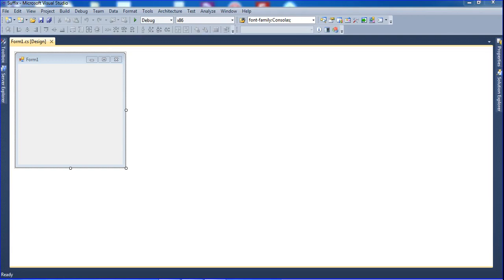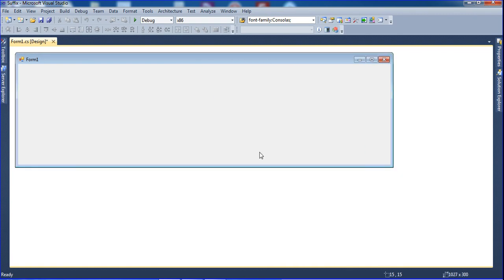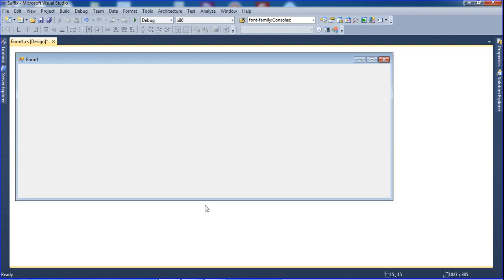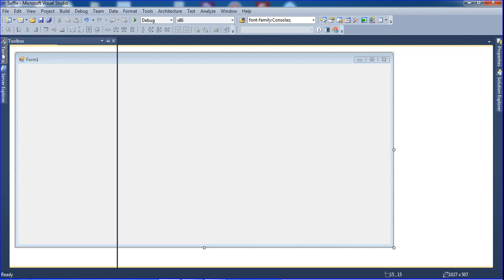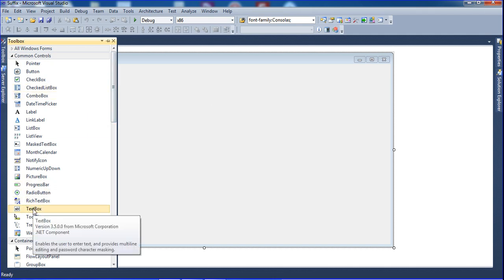Hi friends, this is Vetrivel. In this tutorial I will teach how to use suffix in a string or date. First of all, I create a new form. In the toolbox I need to create one textbox or label, anything you want. Right now I will add one textbox here.